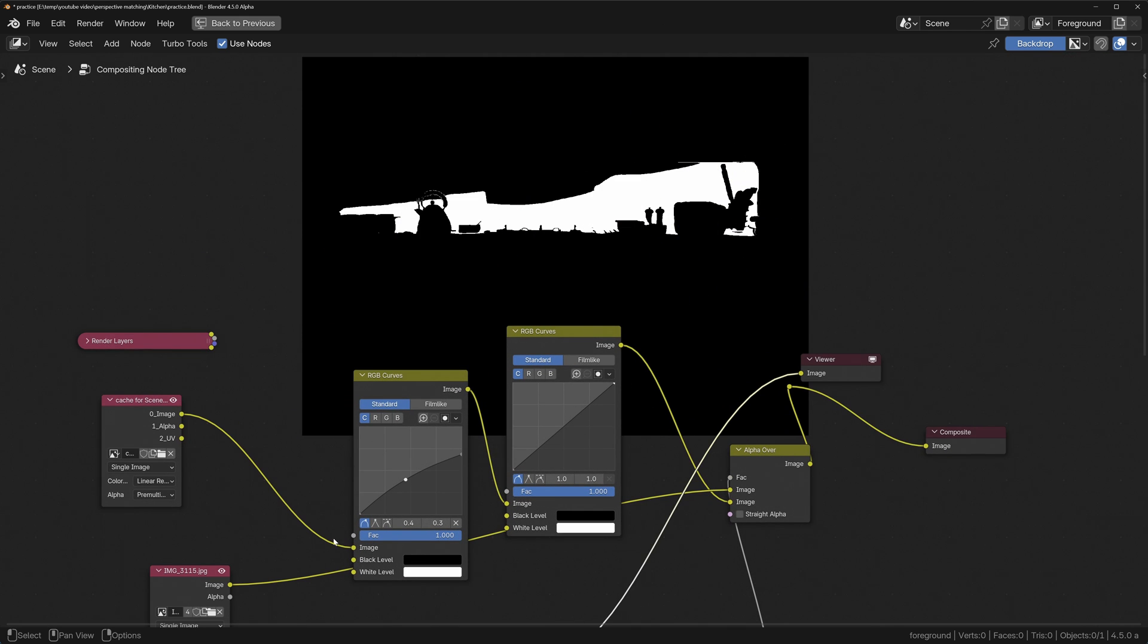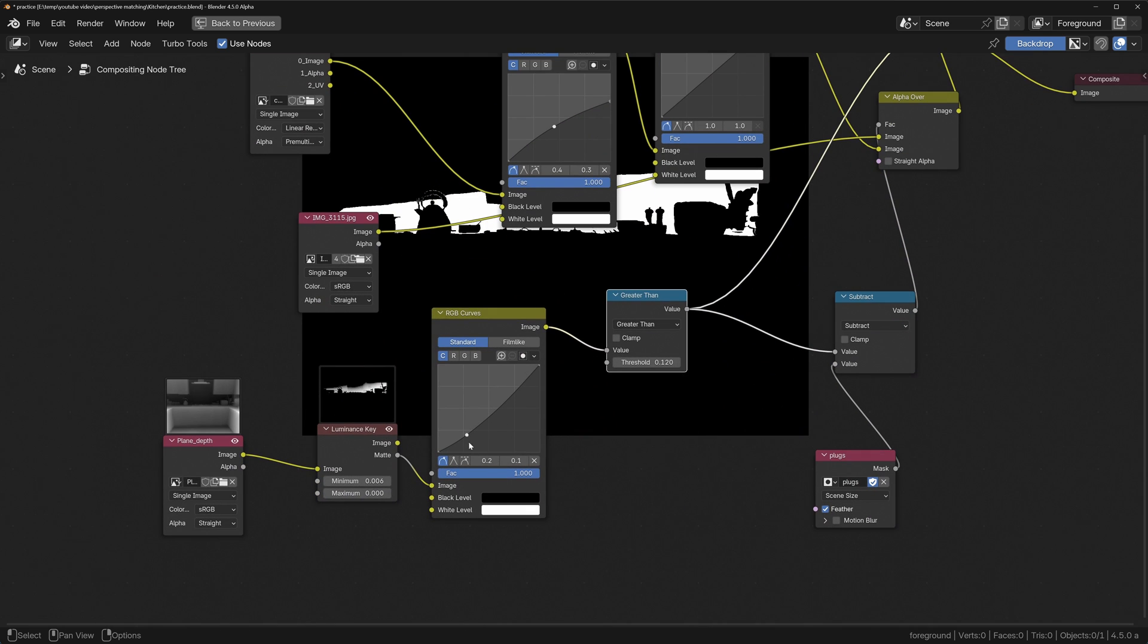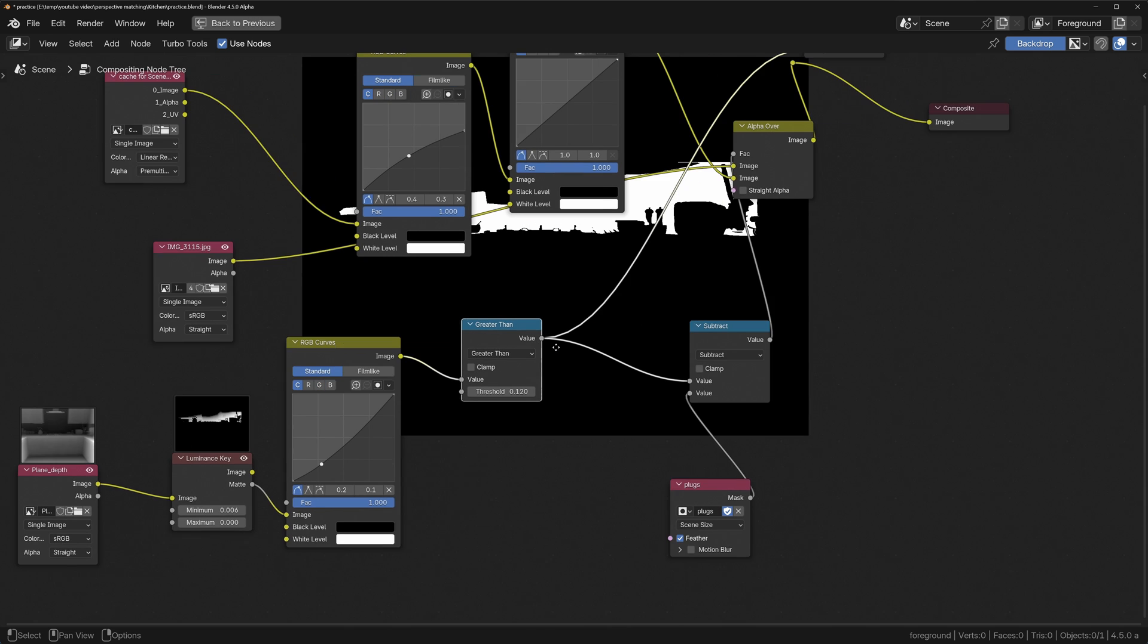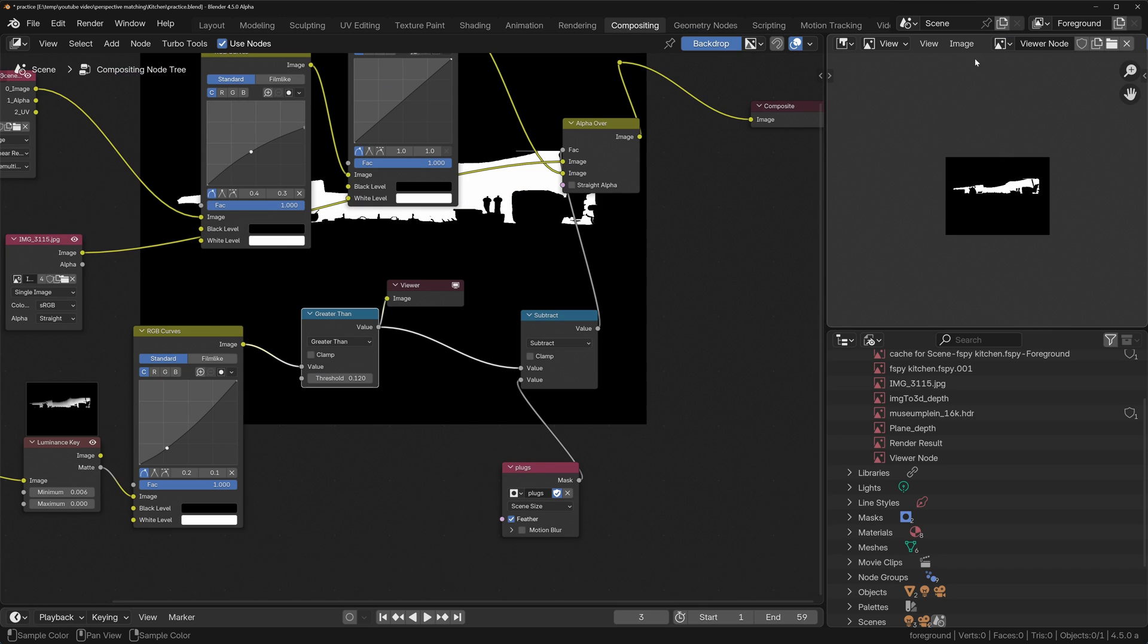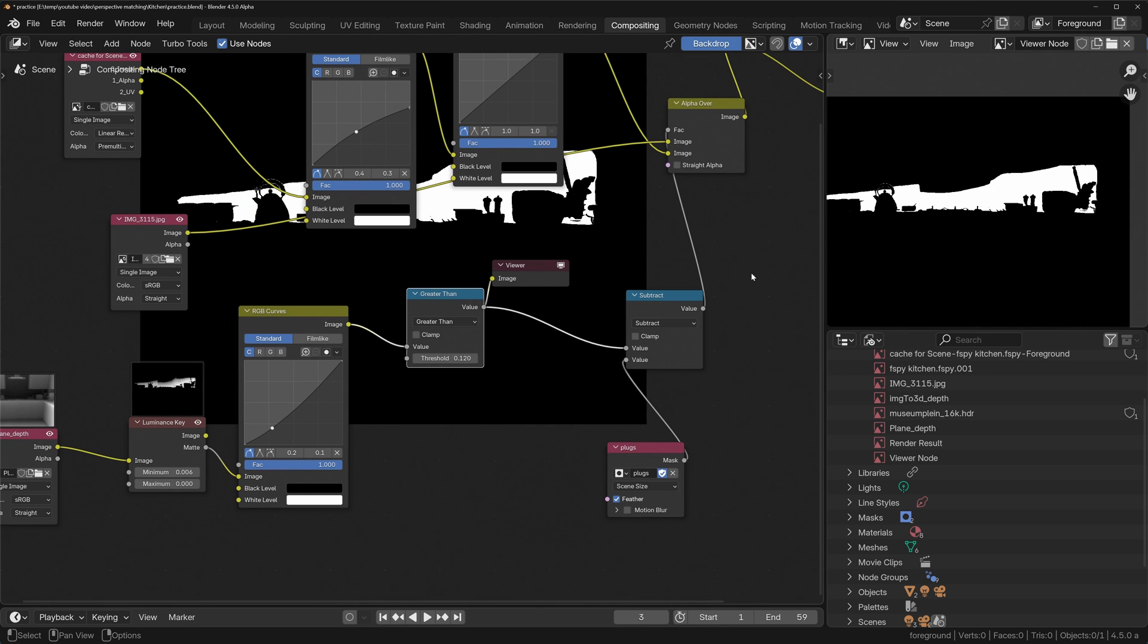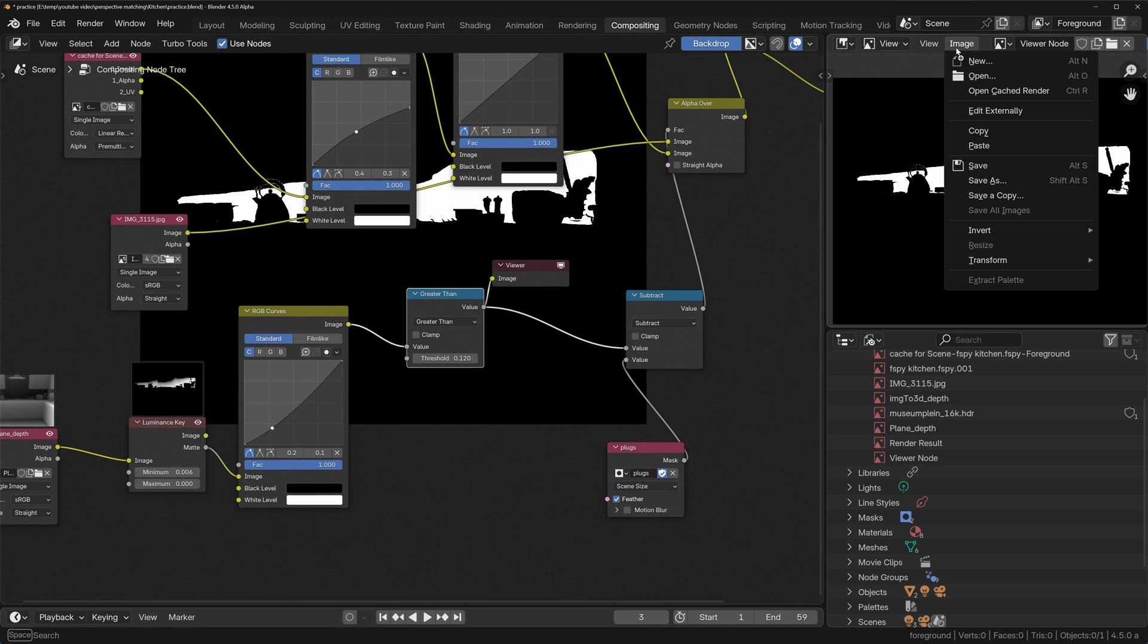And I could mess about endlessly adding different nodes and things over here to try and get the result that I need, but much quicker is if I change this to be the viewer node. And we'll go into the image editor, you can see we've got the result of this dynamically generated mask. I can now copy this. So copy that image, I'm going to paste it back in over here.